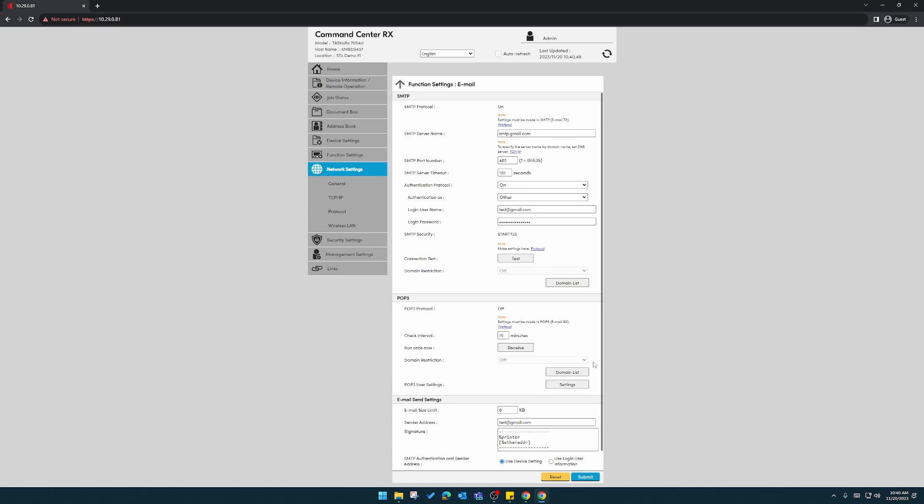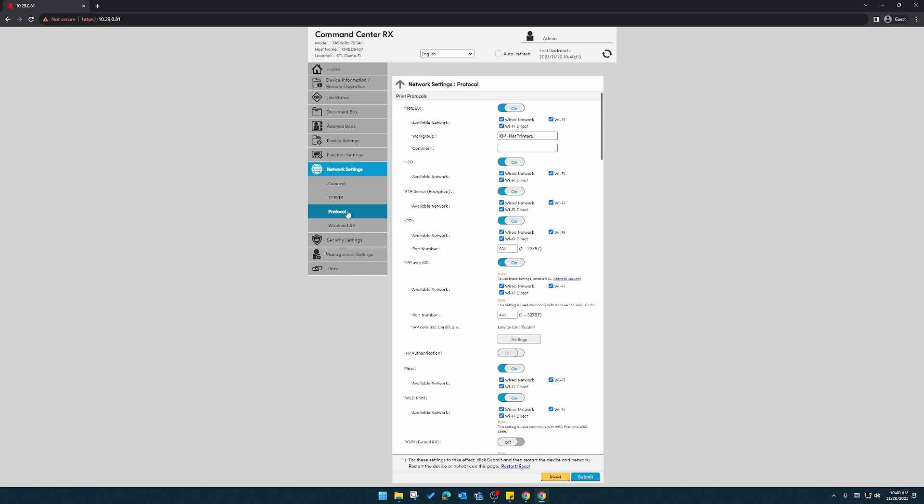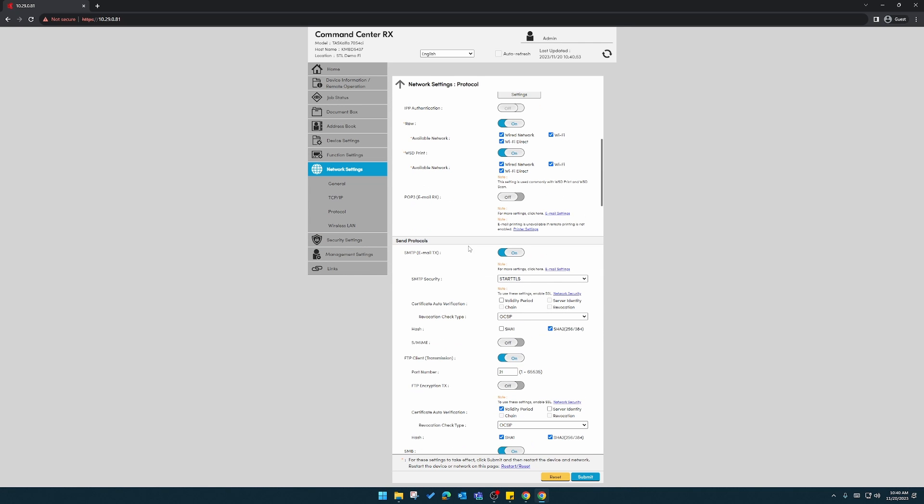The other thing that we could try, back under protocol, down to send protocols, we can try a different security. Try the SSL option, and then submit that.